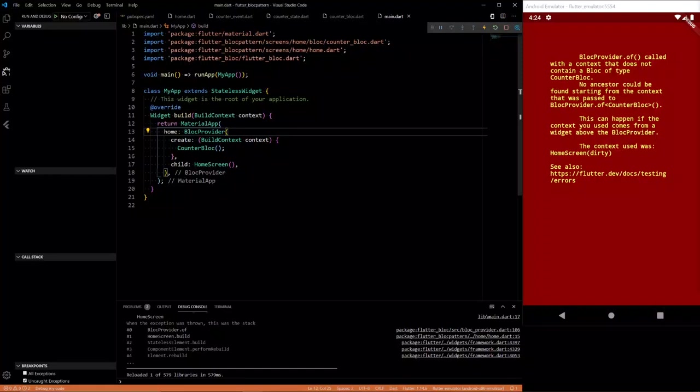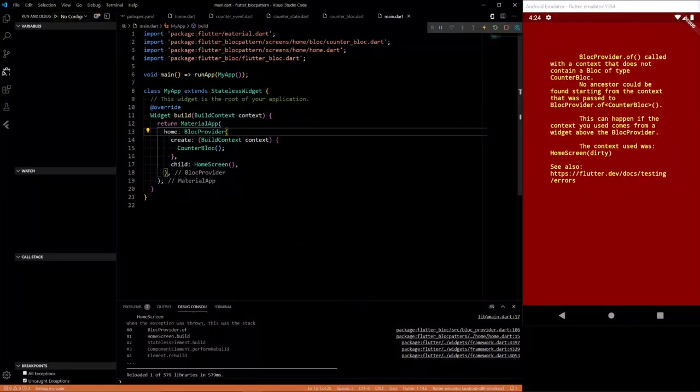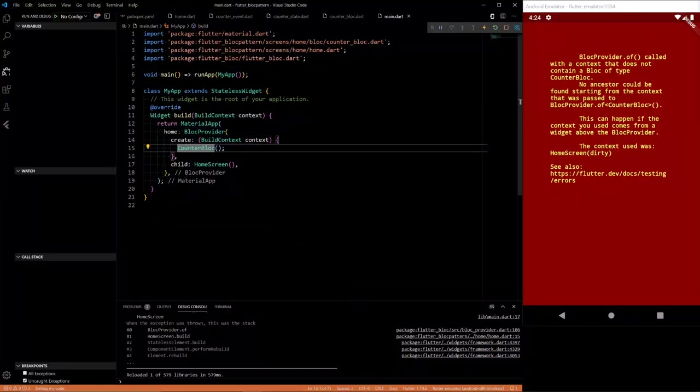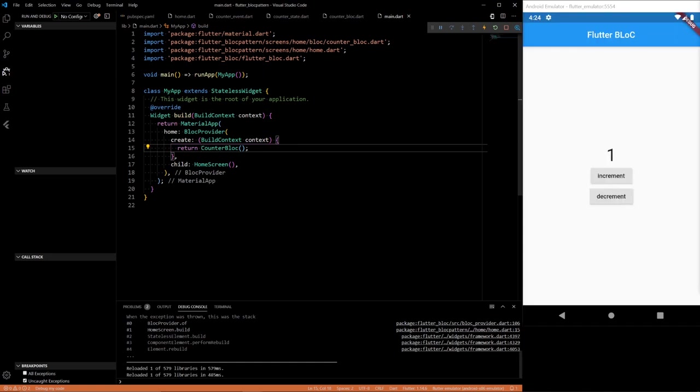So BlocProvider.of called with the context that does not contain a block of type counter block. So I figured out my issue. The issue is you need to return the block. There we go. Alright. Problem solved.